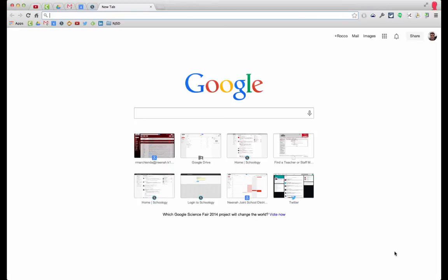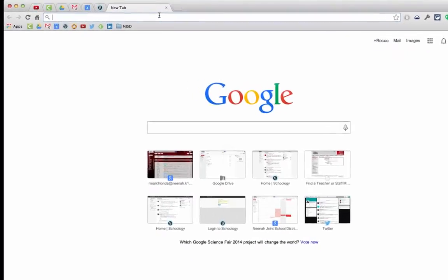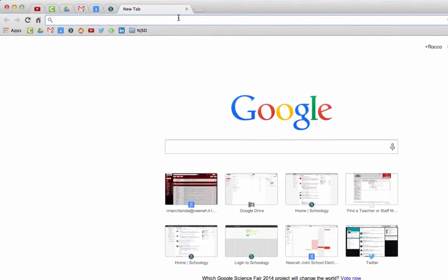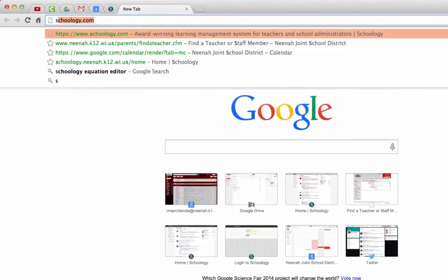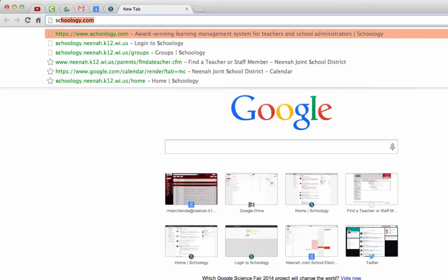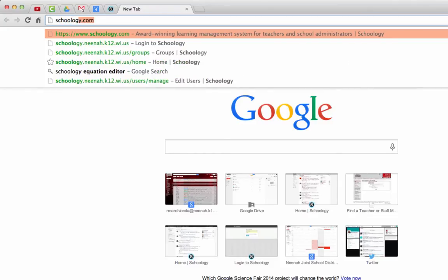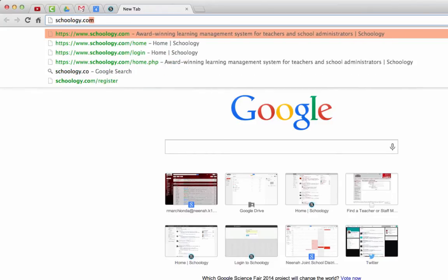So I'm going to go through the process of setting it up and hopefully this will help. What we need to do is go to in our web browser, go to Schoology, S-C-H-O-O-L-O-G-Y.com.